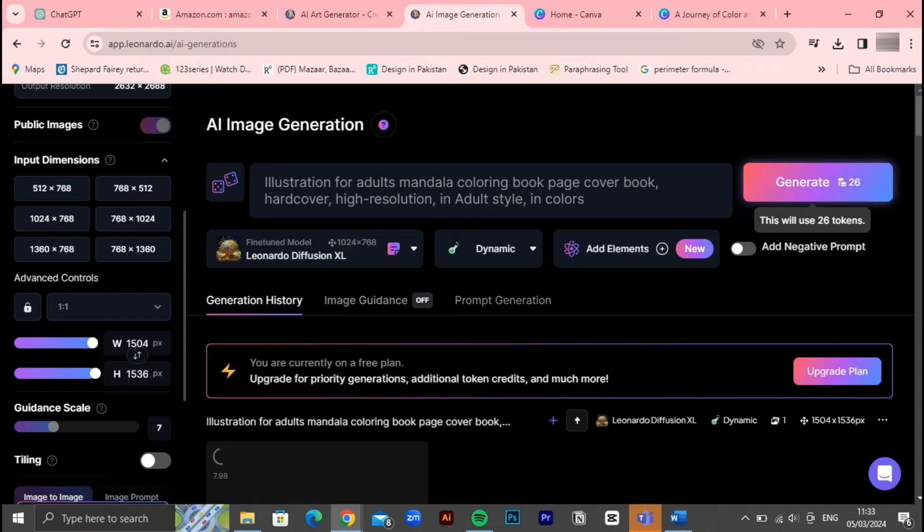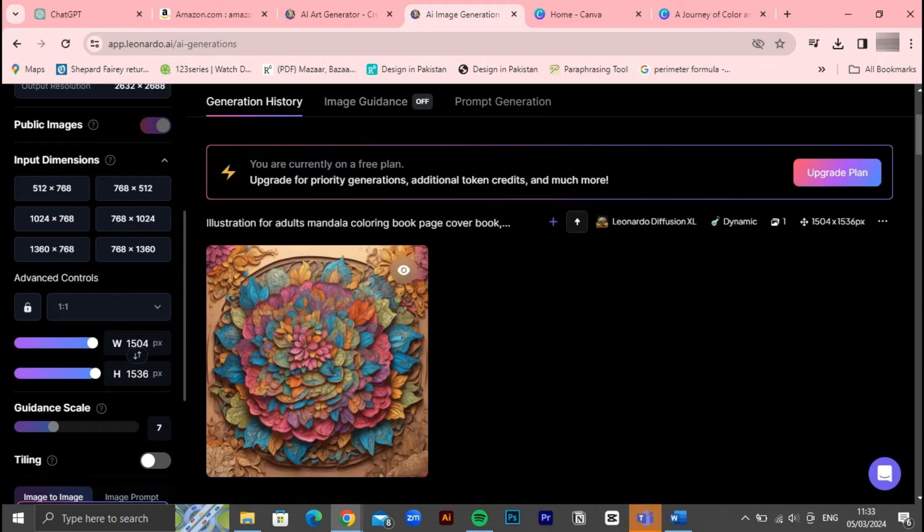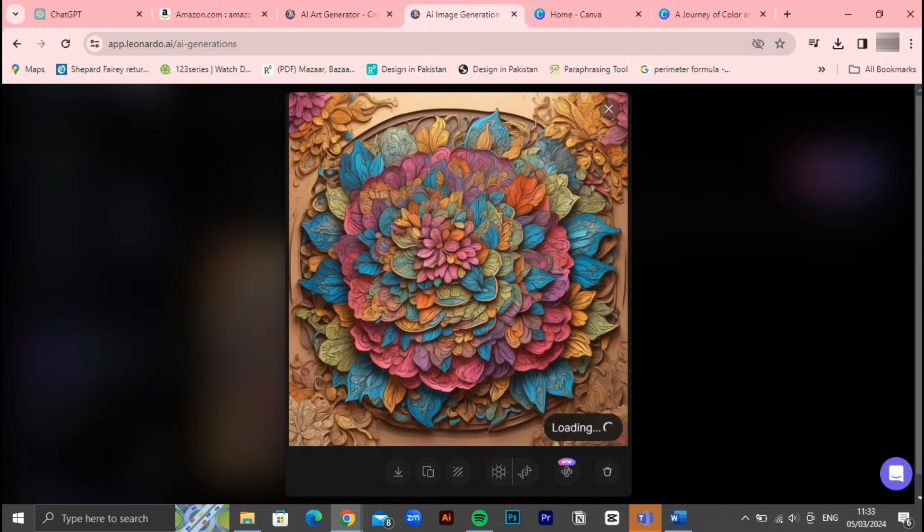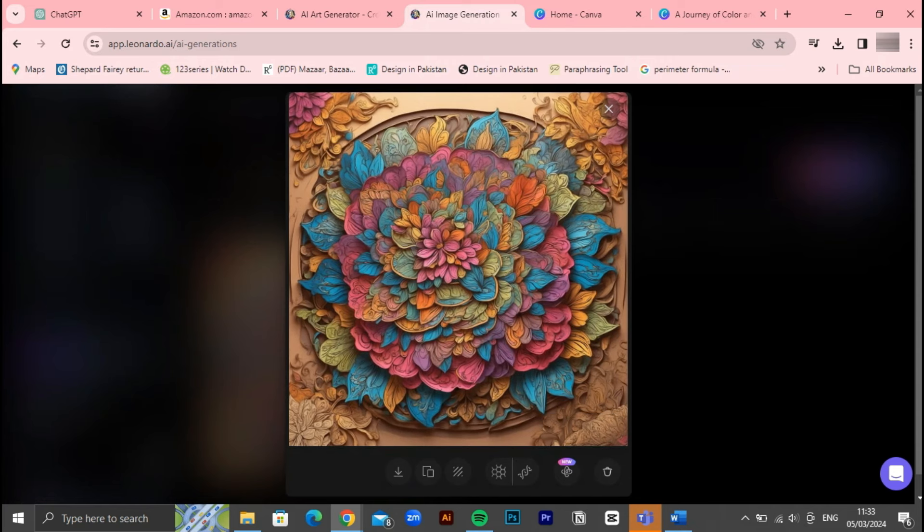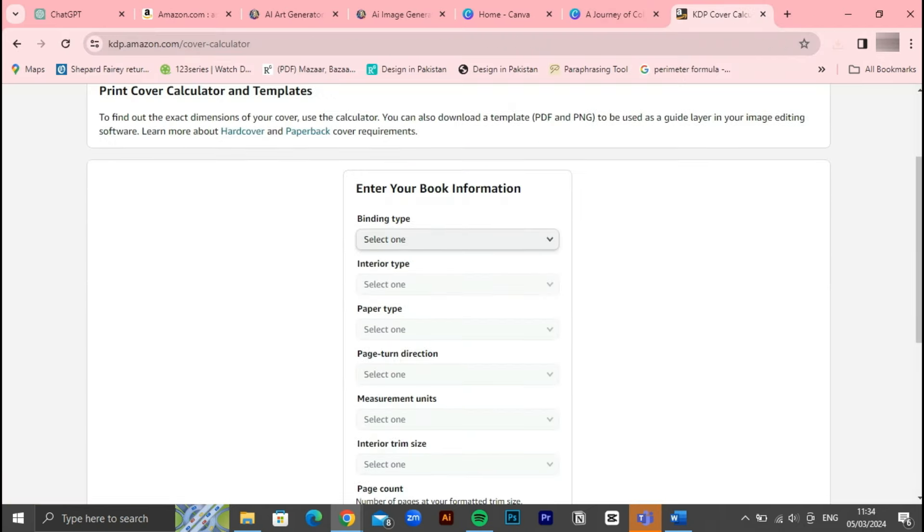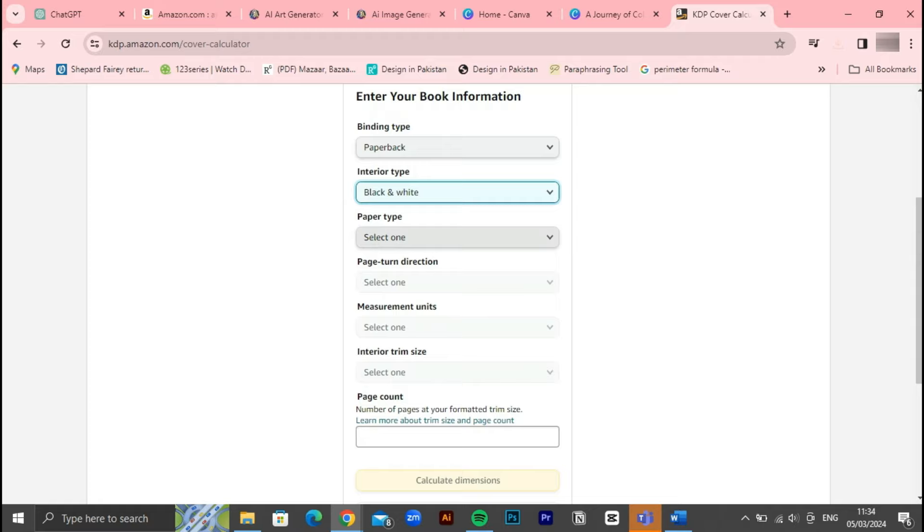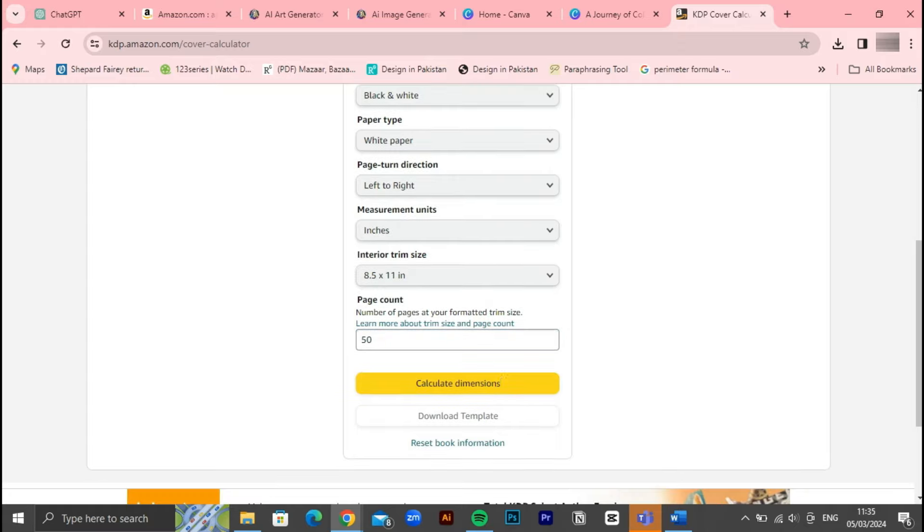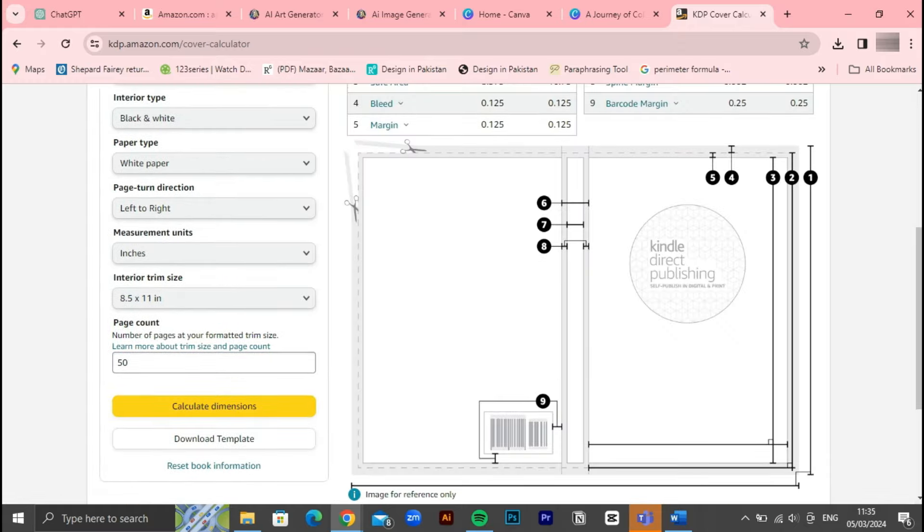Let's resume our design process by returning to Leonardo AI and utilizing the prompt displayed on the screen. If needed, we'll adjust the necessary details and dimensions before generating the design. Once the design is generated and looks satisfactory, we'll proceed to download it. Before we proceed with further designing, it's essential to understand how to use the Amazon KDP calculator. We'll navigate to the search engine and type in Amazon KDP calculator, then open the first link. Here we'll input the necessary information and generate the results. Once done, we'll download the calculator for future reference.